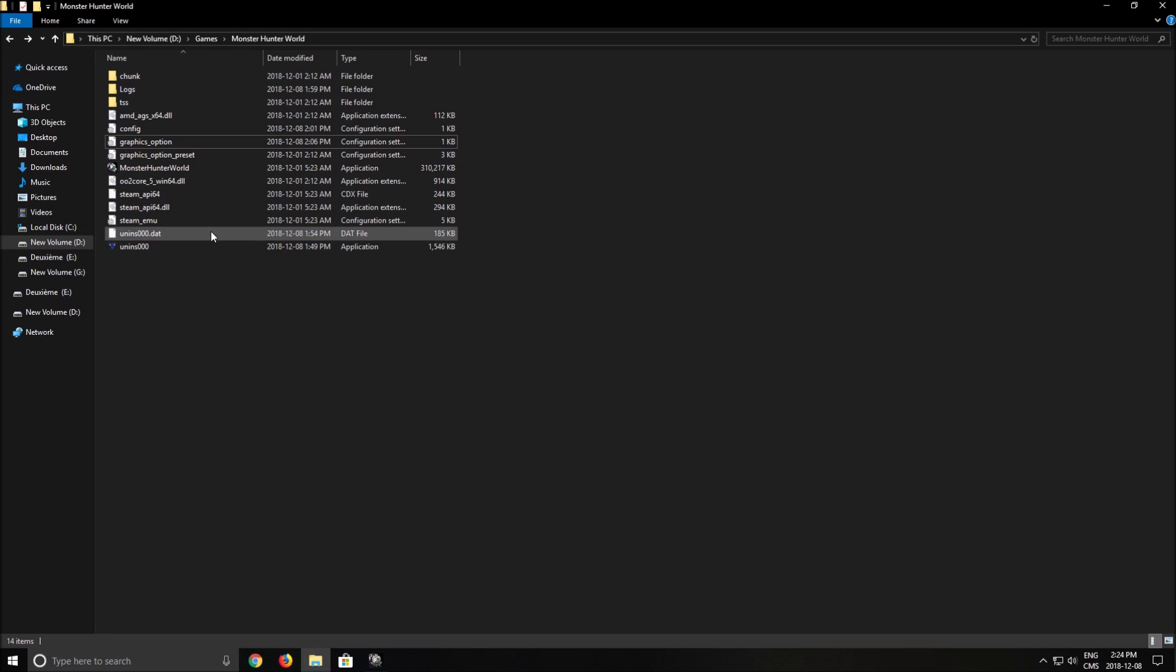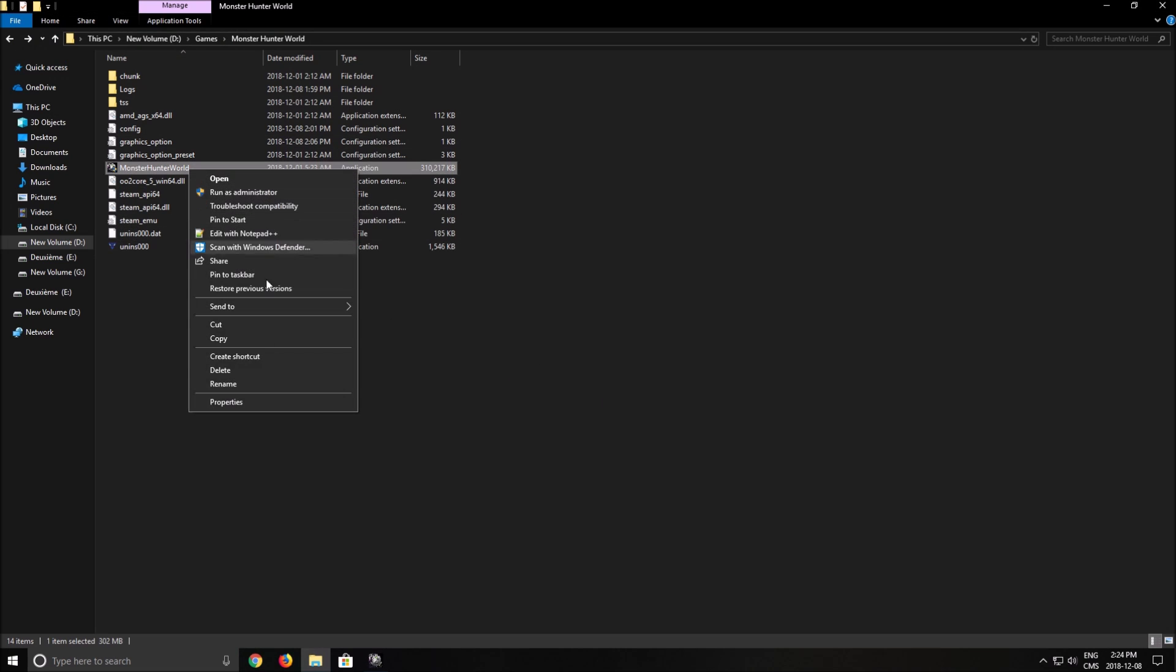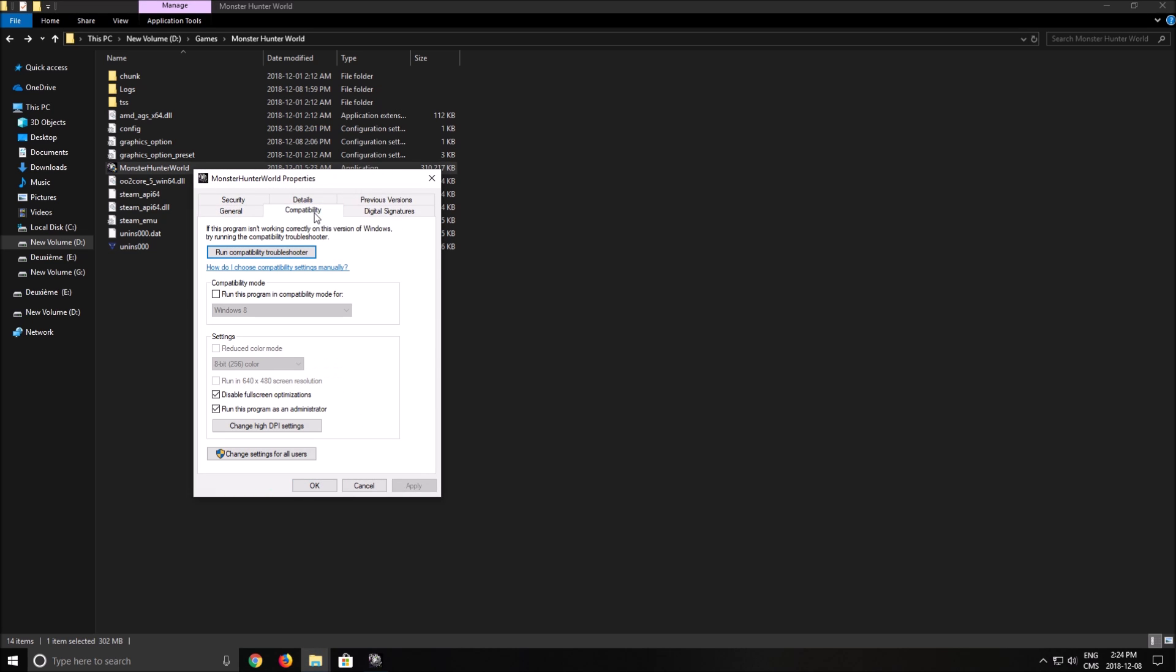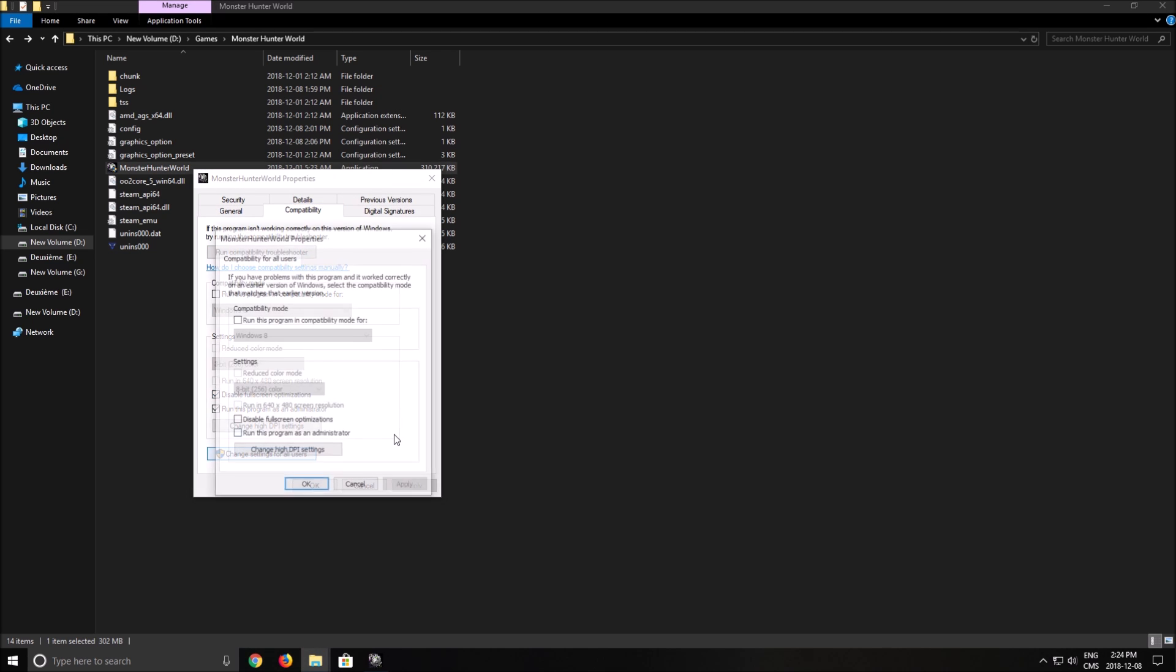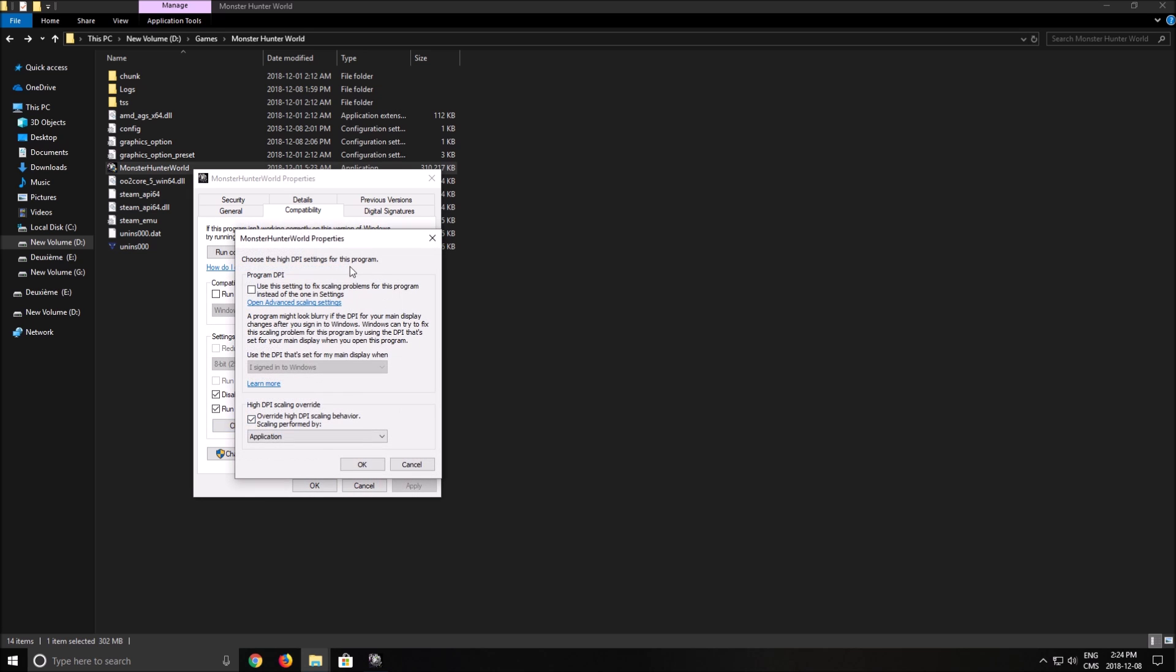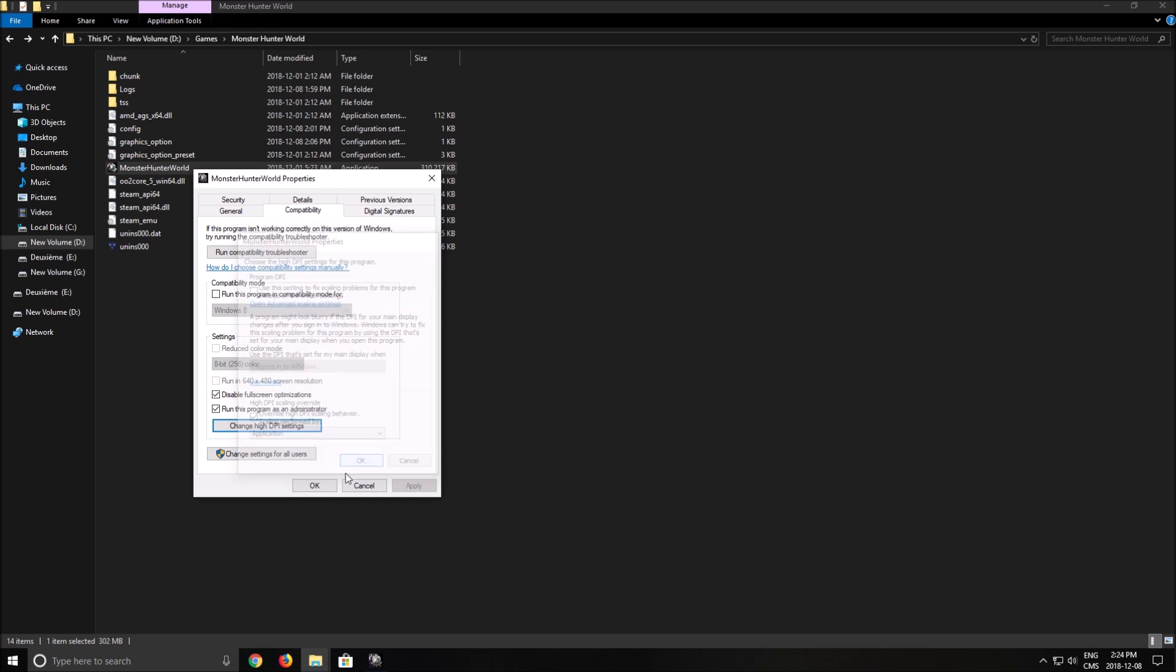After that, go where you install the game, Monster Hunter World. Right click on it. Click properties. Go to compatibility. Make sure that disable full screen optimization is checked. After that, change high DPI. Make sure that override high DPI scaling behavior is checked also.